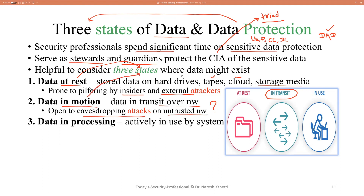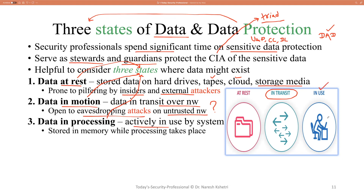The third and last important state is data in processing, also called data in use. This refers to data that is actively being used by a computer system — data stored in memory while processing takes place. There are many operations on the data going on: editing, adding, deleting, and processing. That data can be in a Microsoft Excel file or a CSV file while actively in use by the computer system.